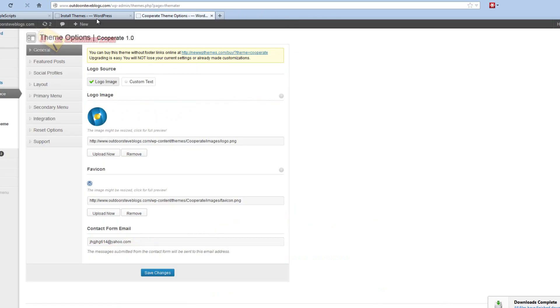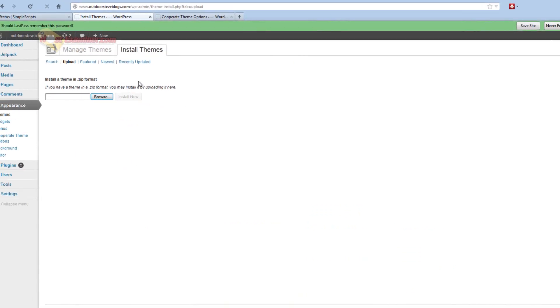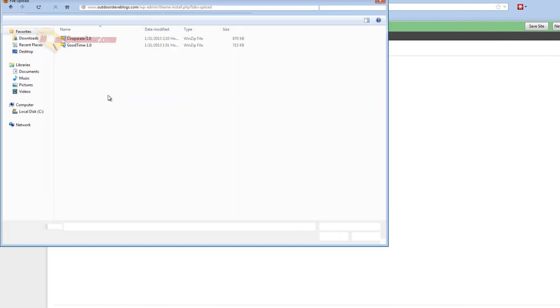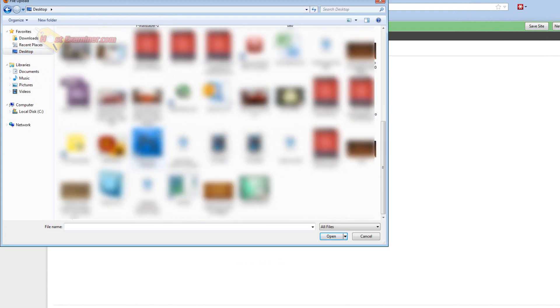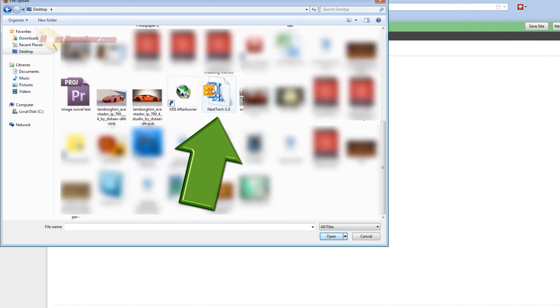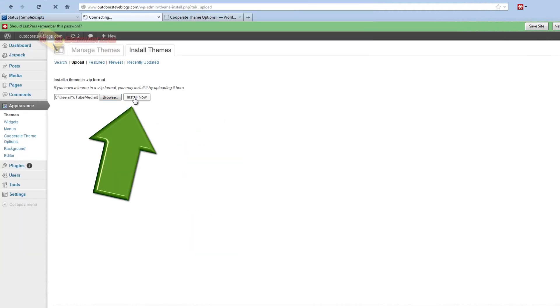Now that we have the theme we want, we can go back to WordPress. Click Browse and then choose the theme we just downloaded. Go ahead and find it here. There it is right here, Next Tech, and then click Install Now.